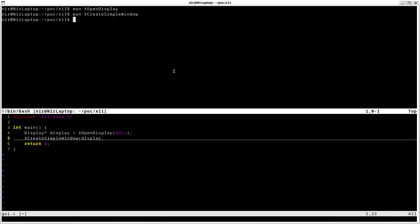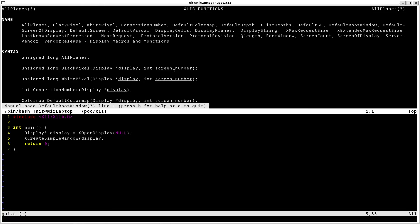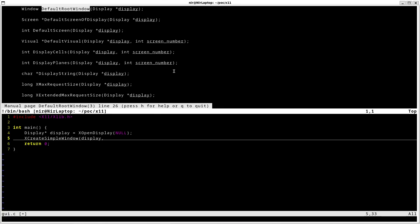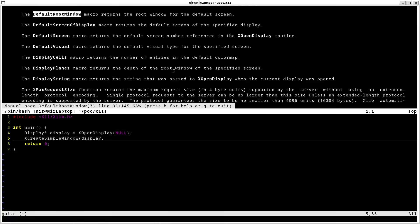So I'm going to open it right now in the man page. And we have here a couple of functions. I'm going to search for default root window. You can see how this returns the root window for the default screen. So this is exactly what we want for the second parameter here. For the parent.